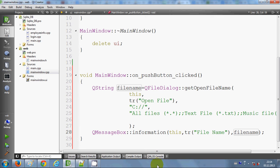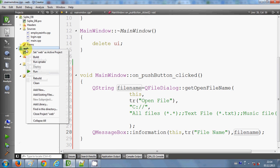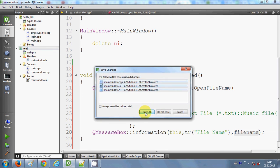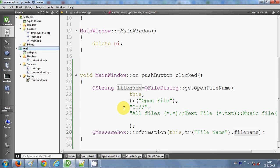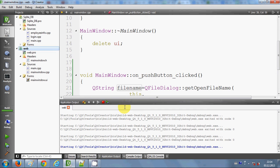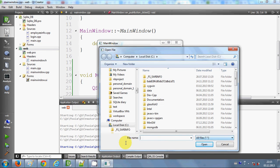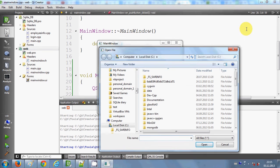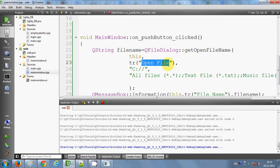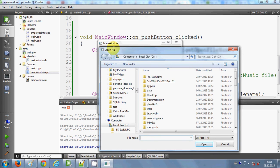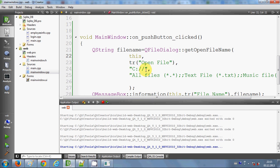Let's run the program. I'll select the project and click run, save all files. It's building — hopefully no errors. Yes, no errors. The program is running. I click the 'Open File Name' button and it opens the file dialog. You can see the title 'Open File' which I provided, and by default it has opened the C directory which I set as the default path.